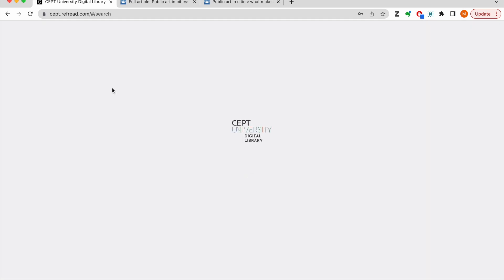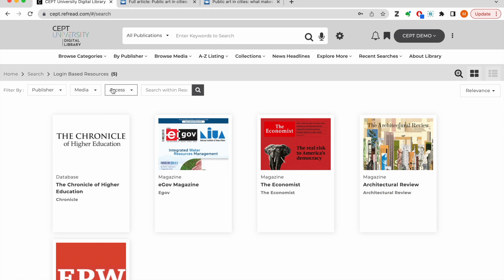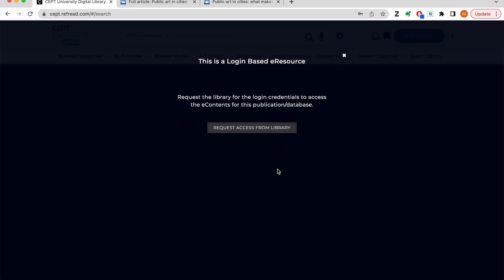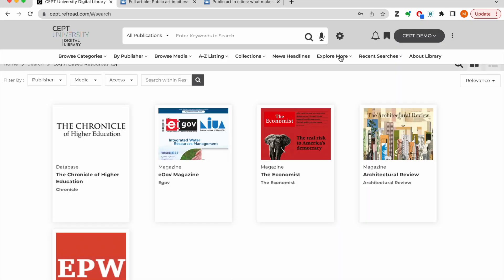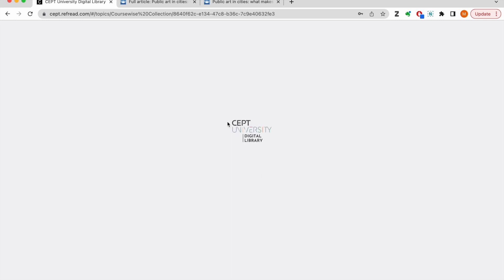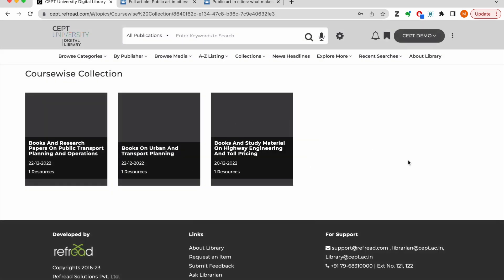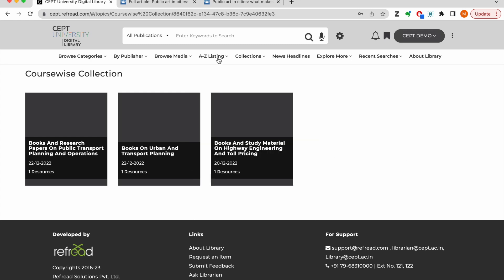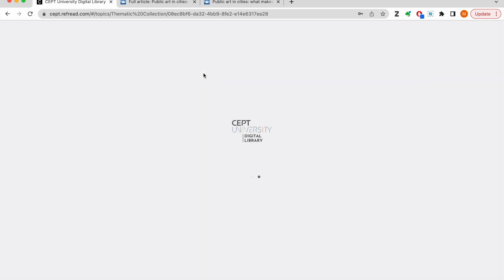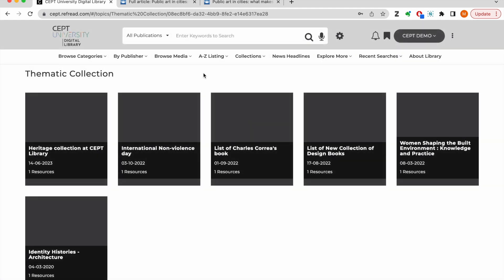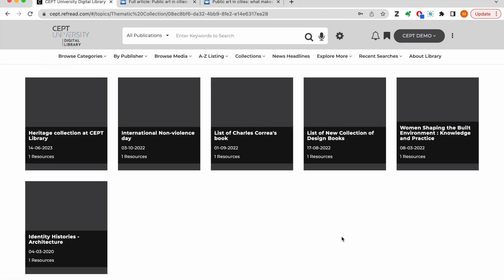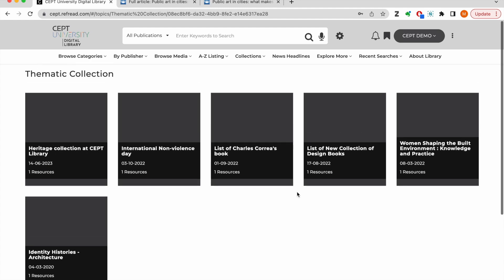This features a few publications for which the library has subscribed for a single user access. You can send a request for access to these publications to the library and the staff will share the credentials for access over email. The library team is also uploading relevant e-resources into the e-library and building these topical collections. Click on the course wise collection or the thematic collection to list e-resources. We will keep building these collections further. Please do send us your suggestions if you want us to create more such collections to support your learning and research needs.